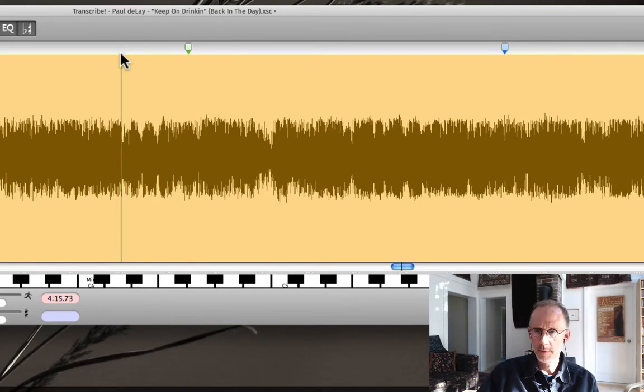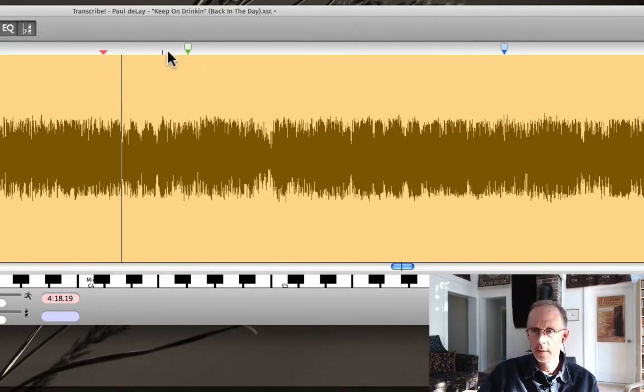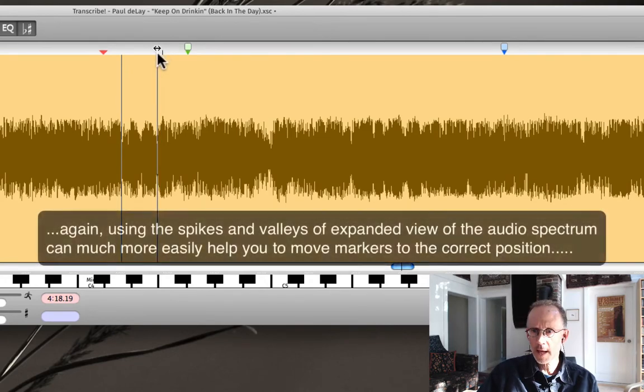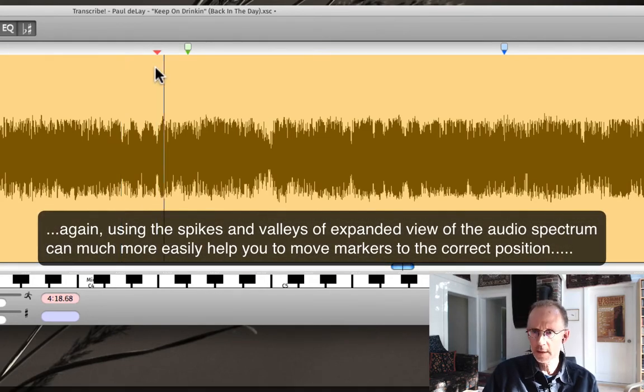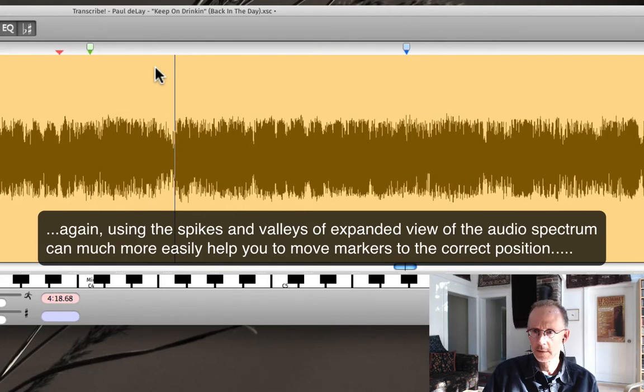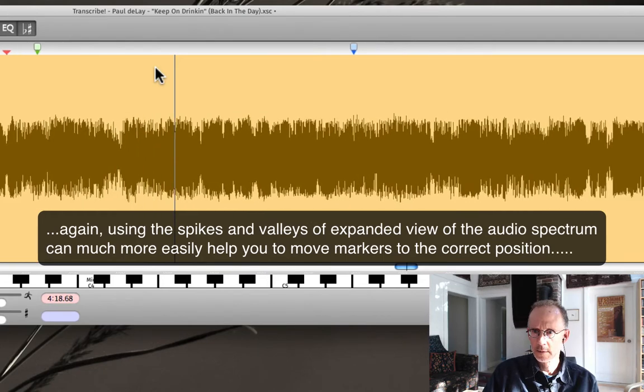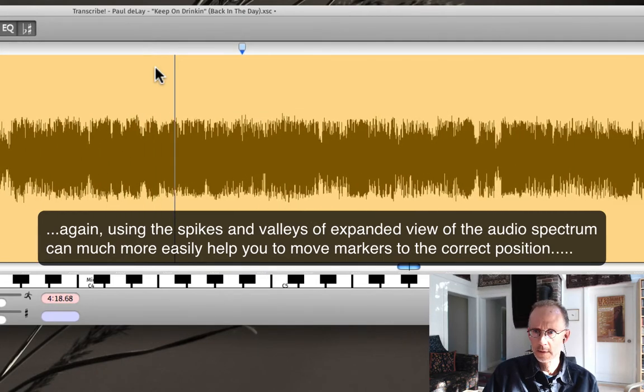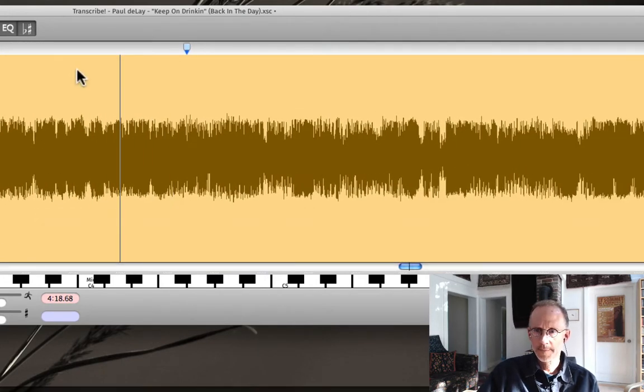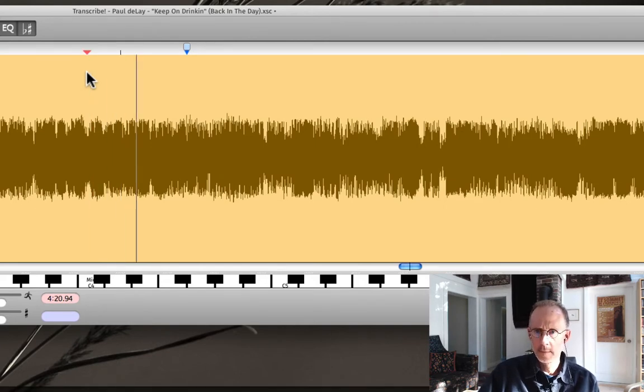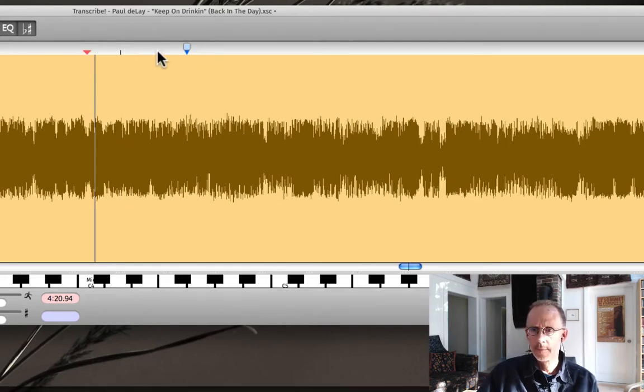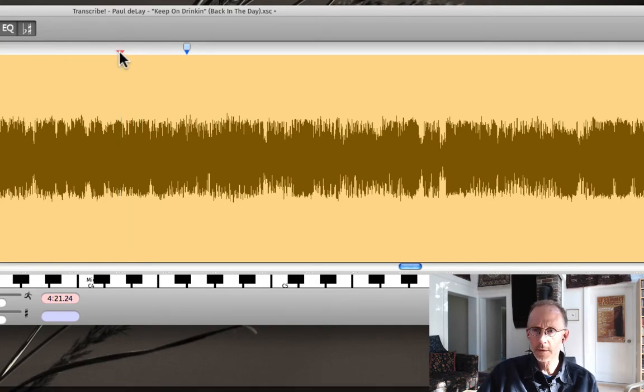And then we're going to get the beginning of the riff right there. I think it's more like that. You can visually see it, looks good, and then a little bit too soon.